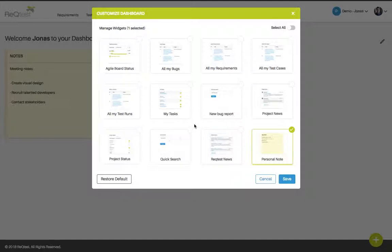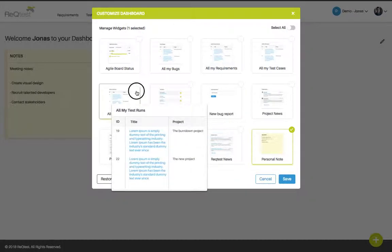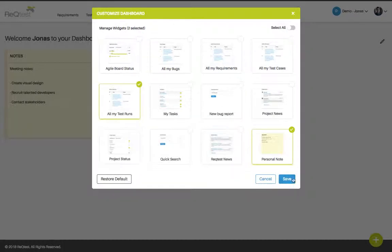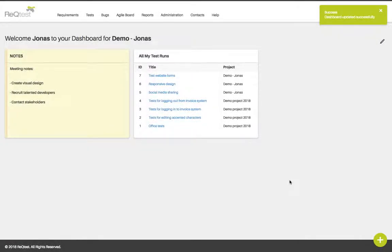If you're working with tests, you're probably interested in what tests you have been assigned. To display that information, choose the widget that is called All My Test Runs. Click it and then press save to add it to your current dashboard.